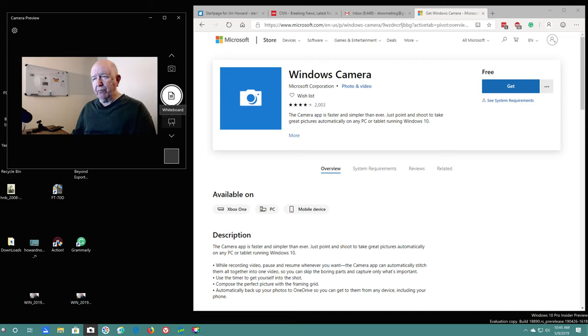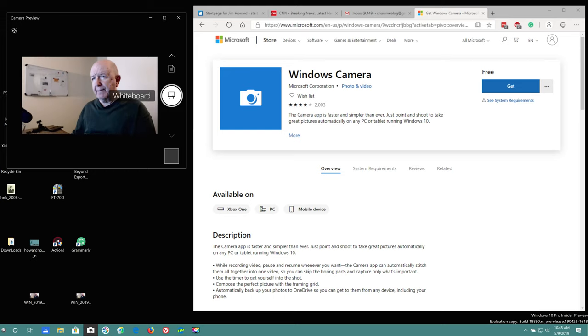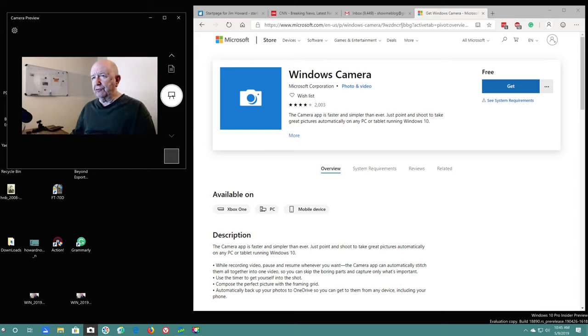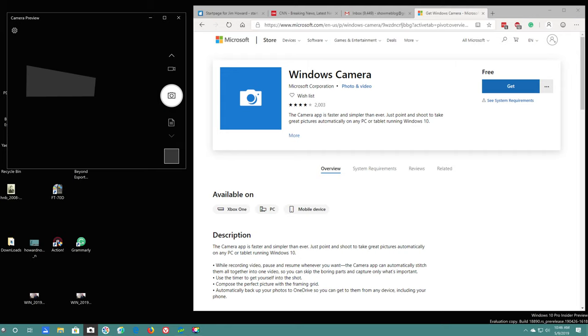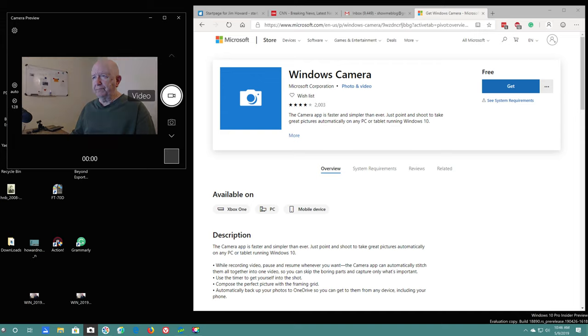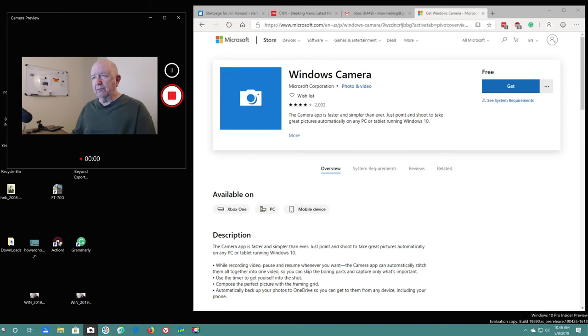They've also got document mode and whiteboard mode. Okay, that's whiteboard mode. You can see it right here. It's trying to seize this one up there and it's trying to track that.